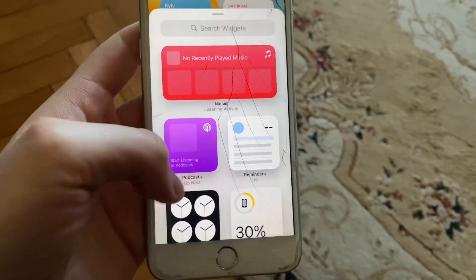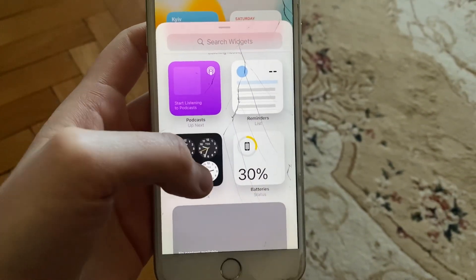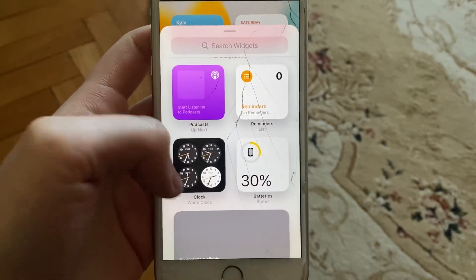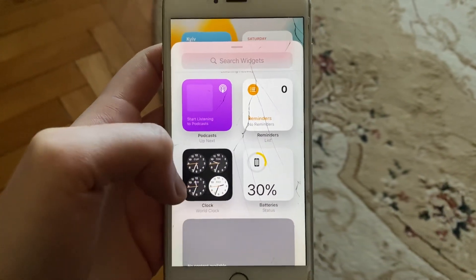Here you can also just add a new widget, so just choose what you want. Thanks for watching, have a nice day, goodbye.